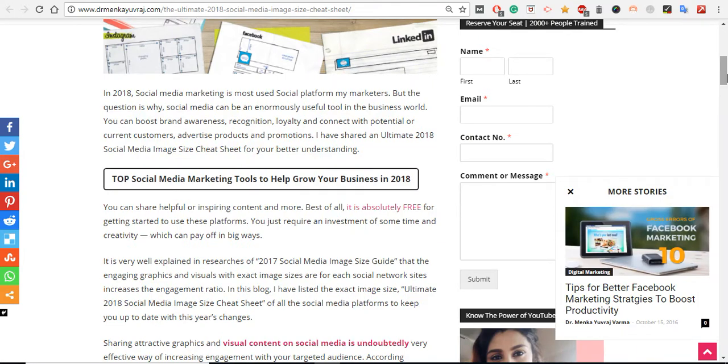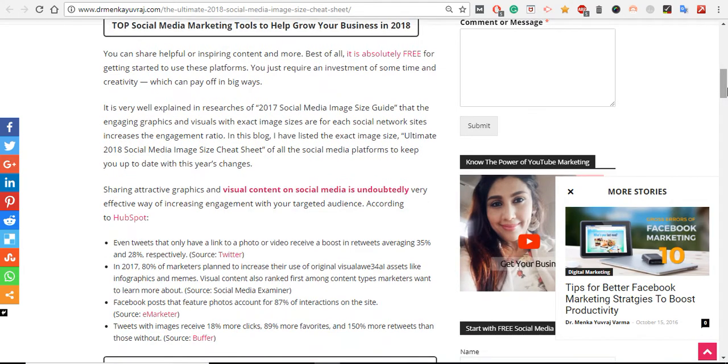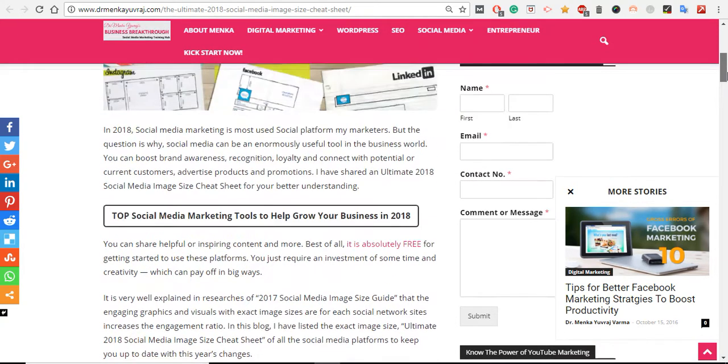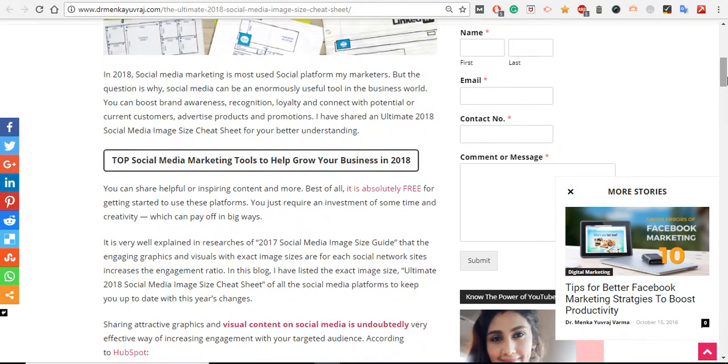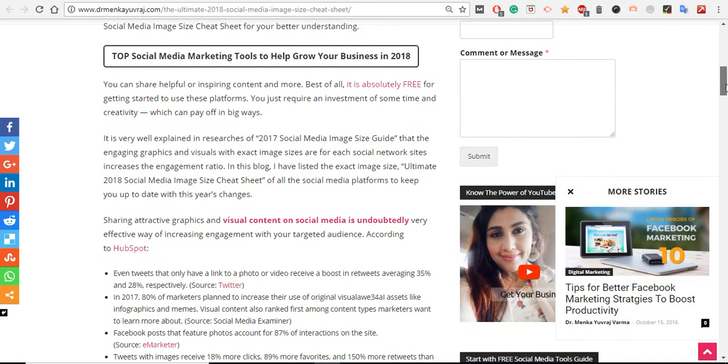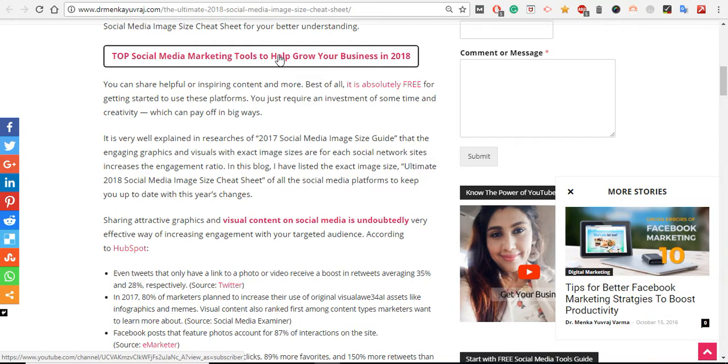The biggest question is why they are using it, and the answer is for your brand recognition, brand awareness, loyalty, and to connect with potential users in less time and at more affordable rates. In this blog, I've also mentioned different tools you can use.